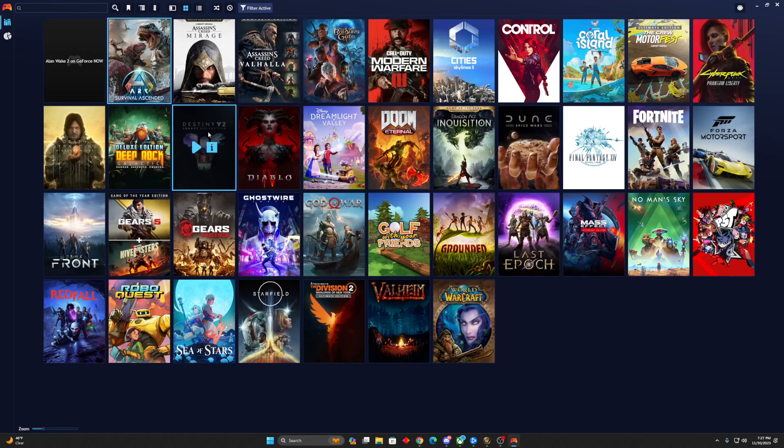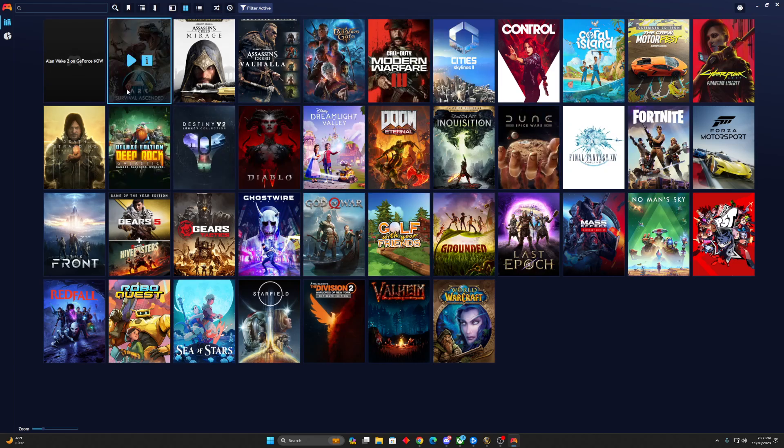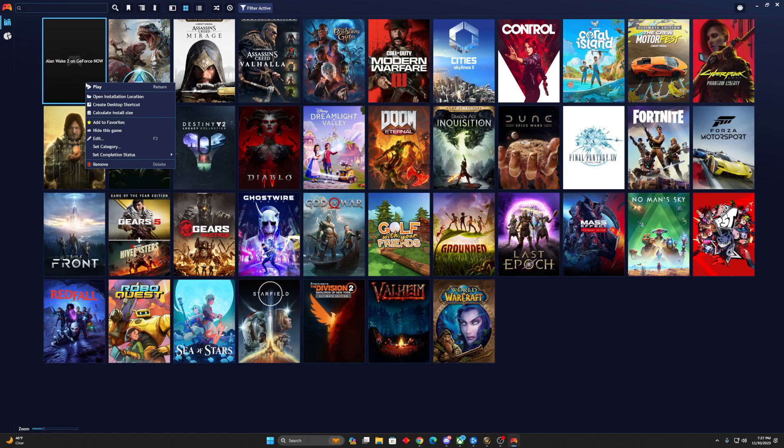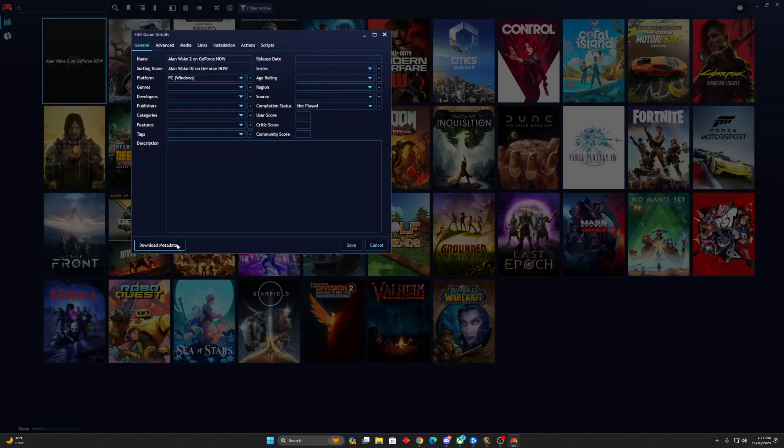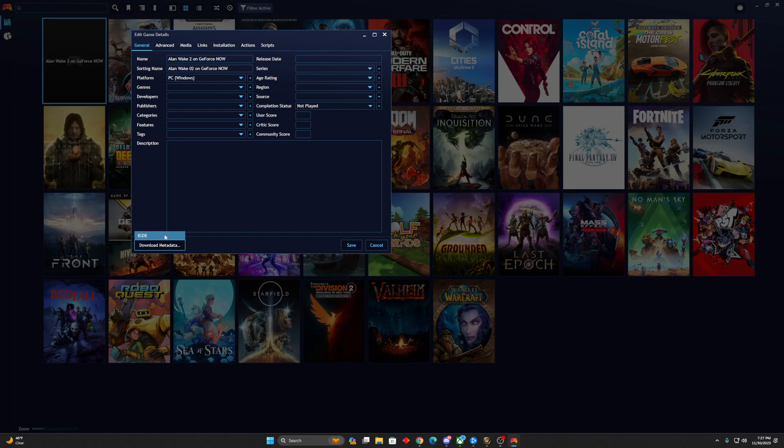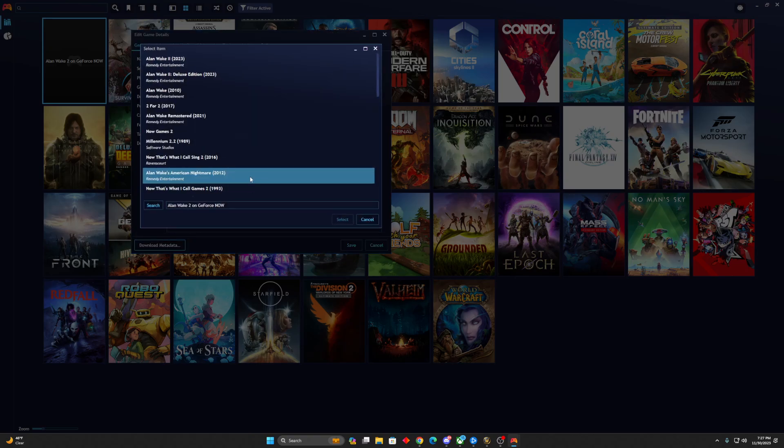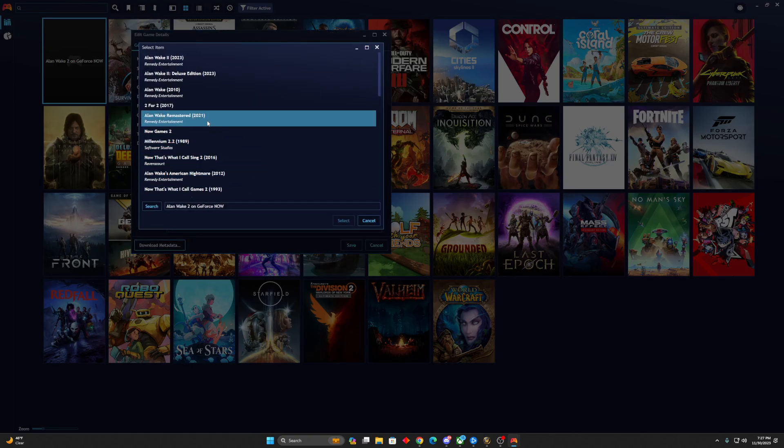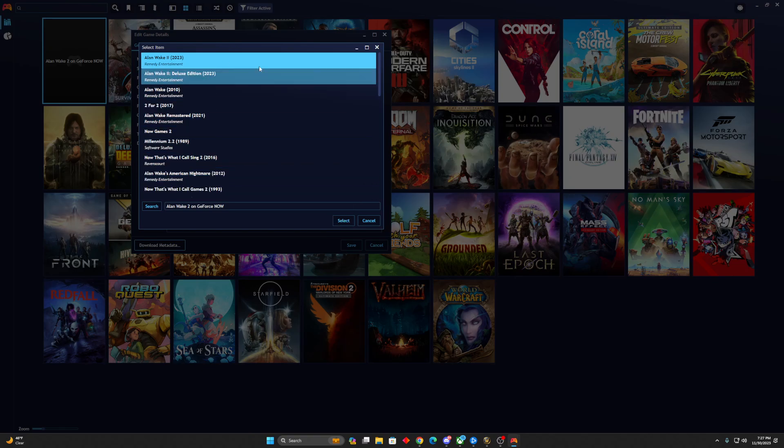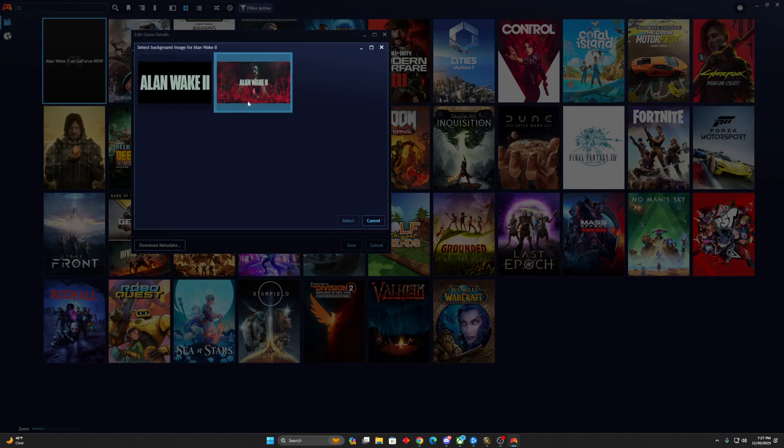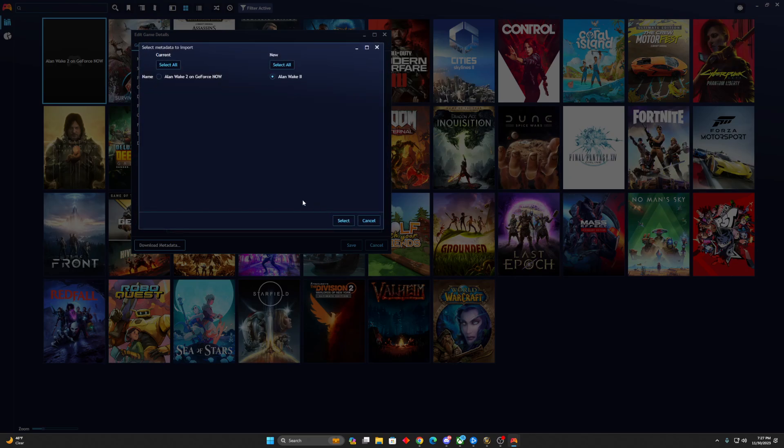But it's missing the title art and some of the details. How do we add that? So let's right-click that. Click Edit. We're going to click Download Metadata here. The IGDB Database. Alan Wake 2. This is where you select which game, which version. Which title art do you want? Select.